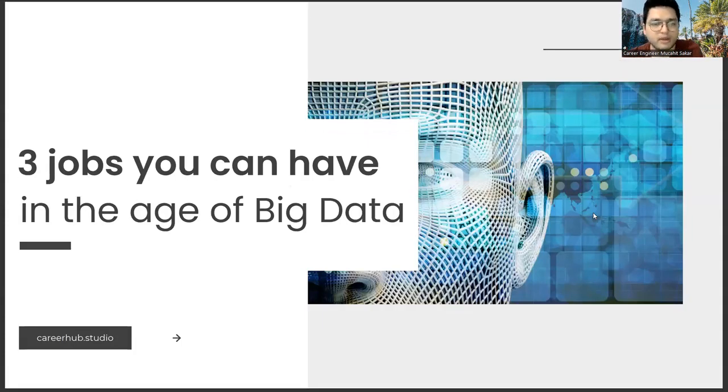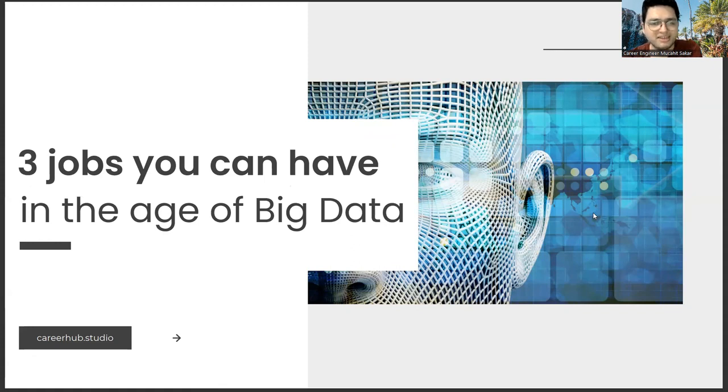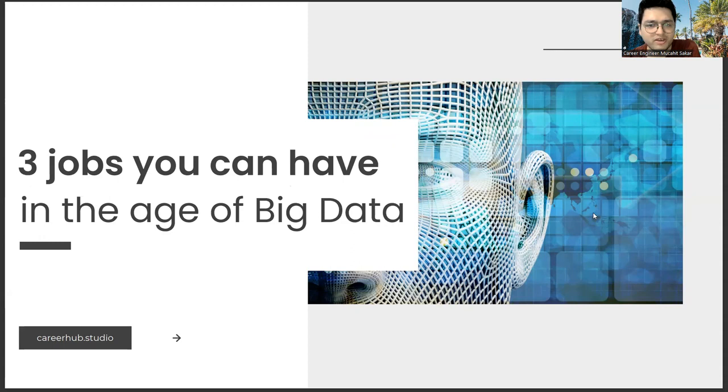Greetings, everyone. I am Career Engineer Mujahrid Sakhar. In this video, we will focus on three jobs you can have in the age of big data.